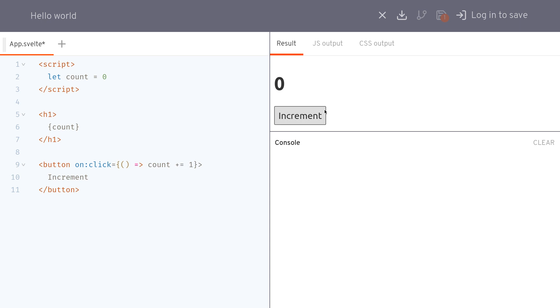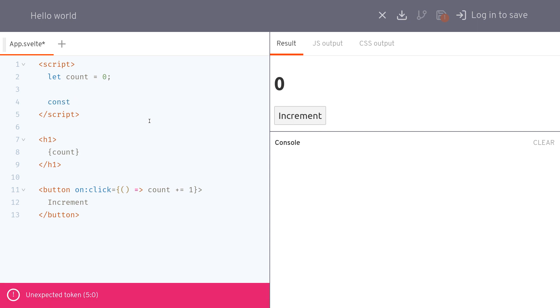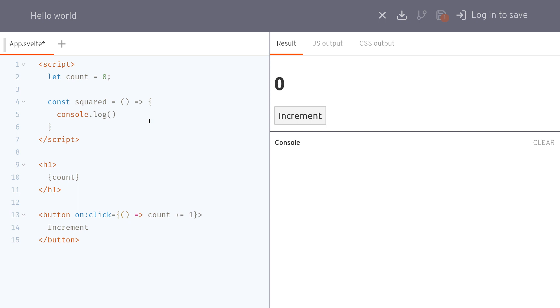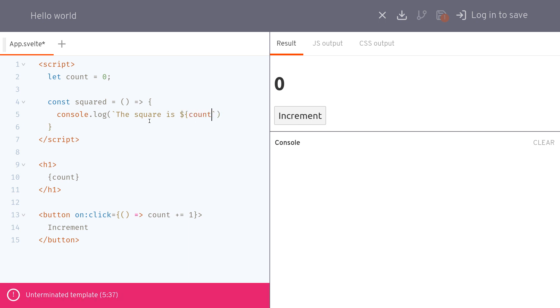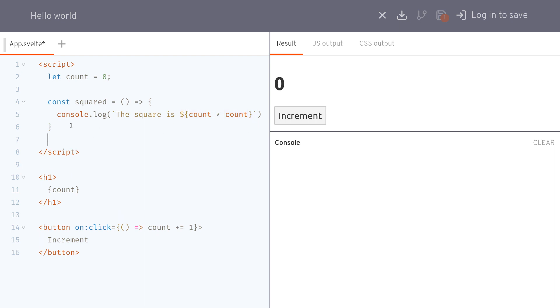Now let's imagine I have a function const square or something, square equals which shows the square of the number. The square is count times count. Now what it does is it multiplies the same number again. I can run squared here.